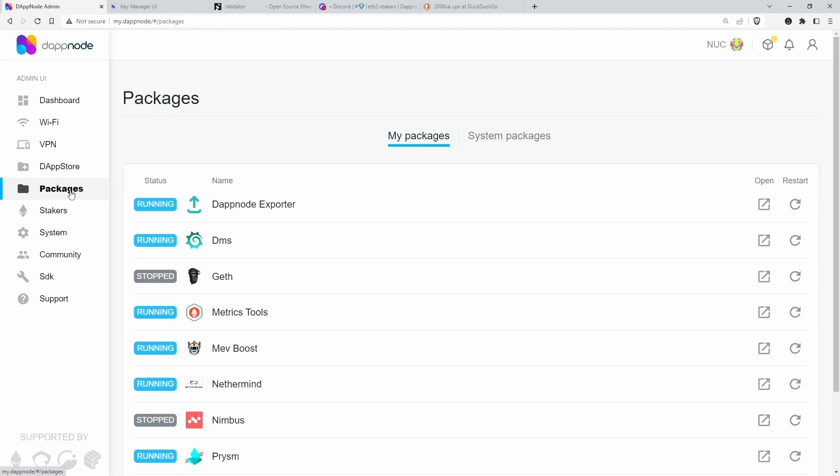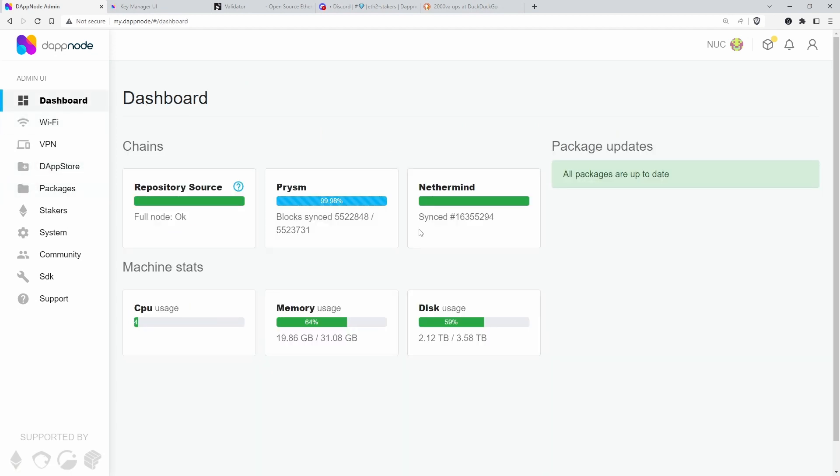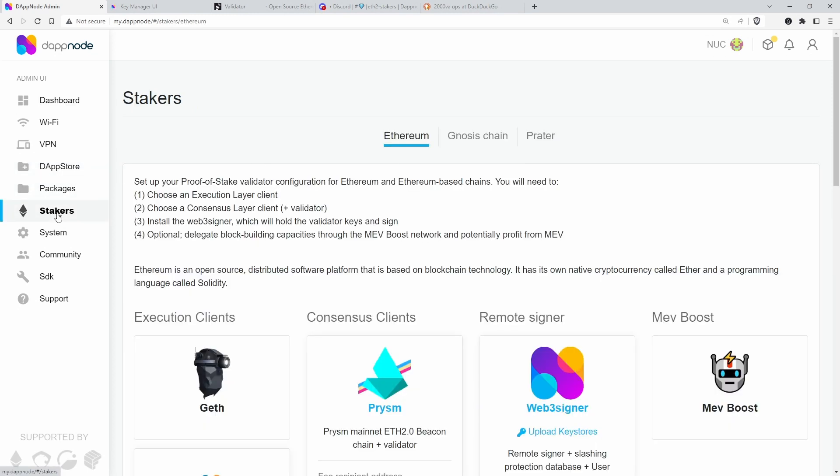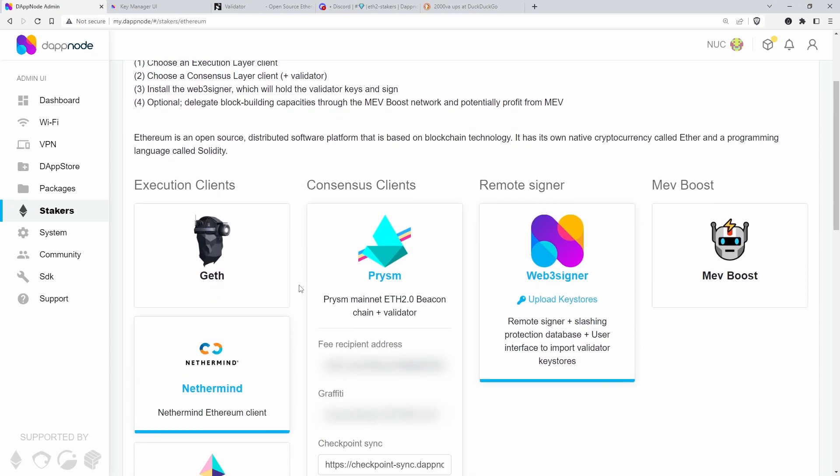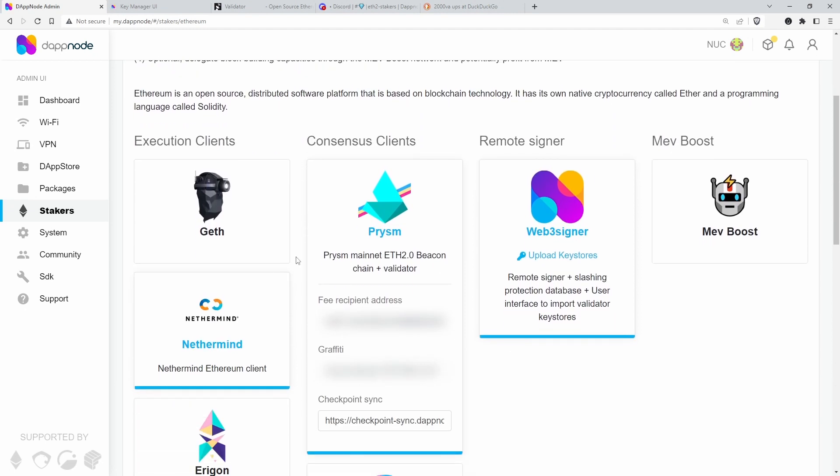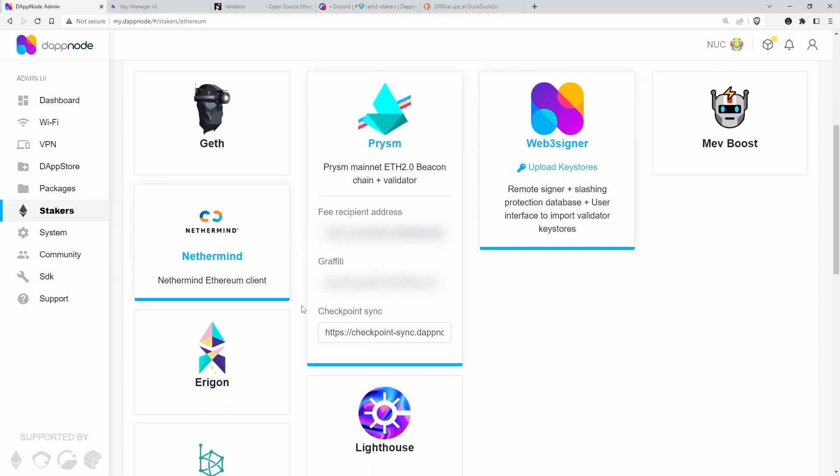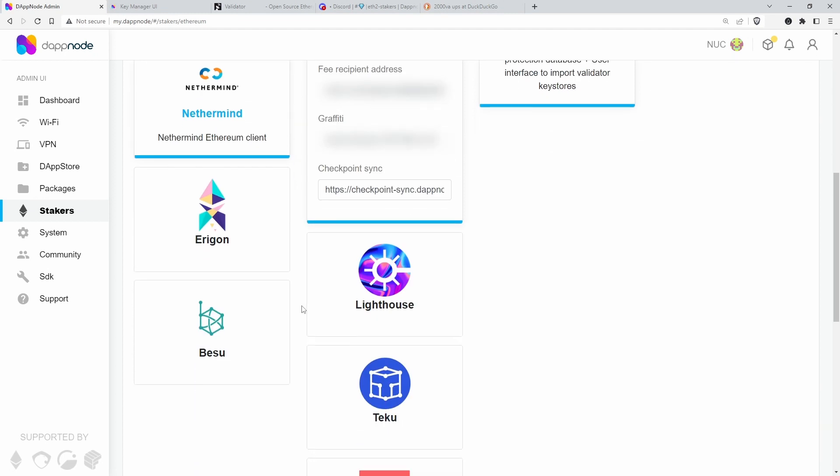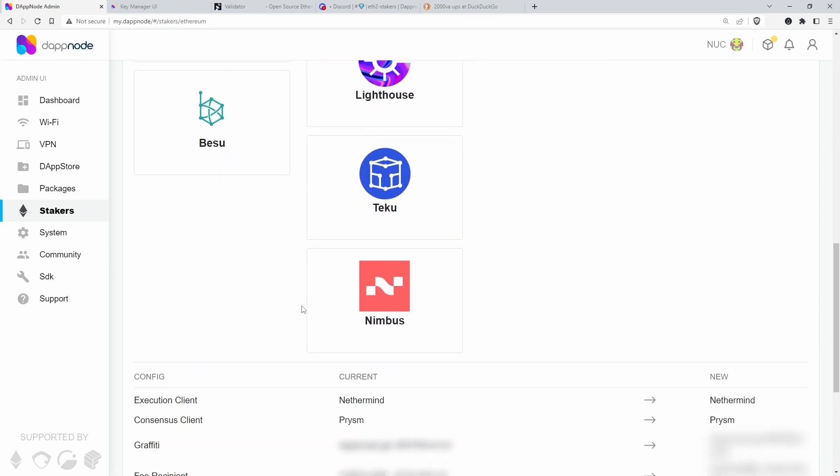So let's have a look. So Nethermind, I'm very happy with Nethermind, it's fine. And PRISM, I'm going to change to Nimbus now. So I'm going to the Stakers UI, this is where all this should be done. Currently, it's configured for PRISM, but I want to switch to Nimbus.